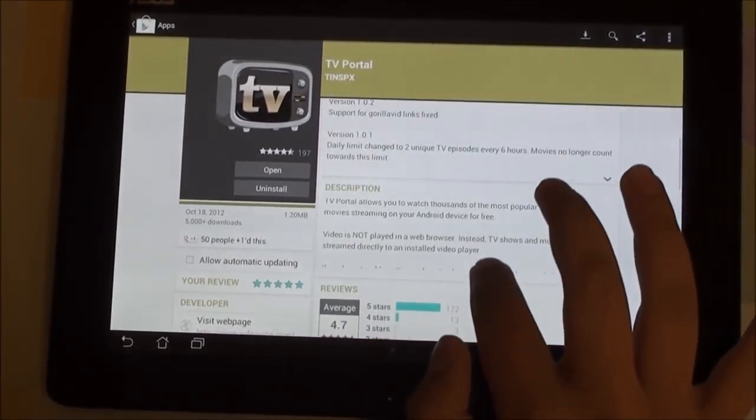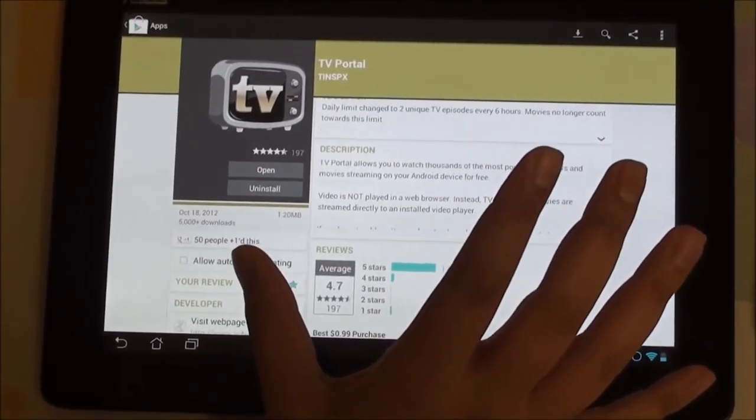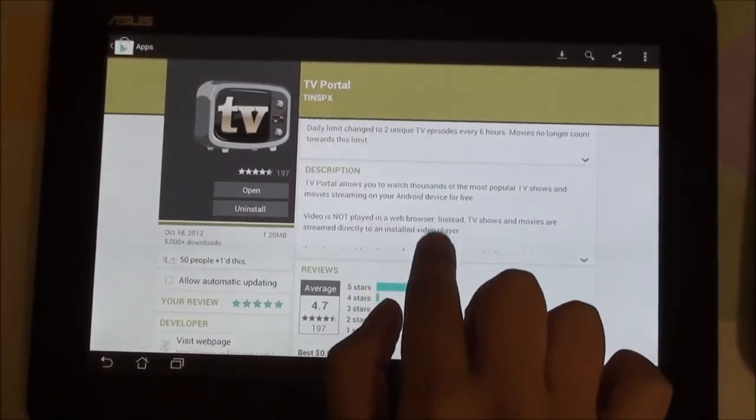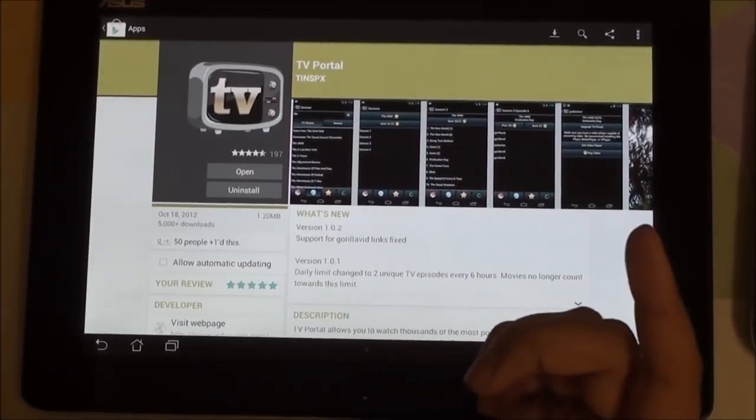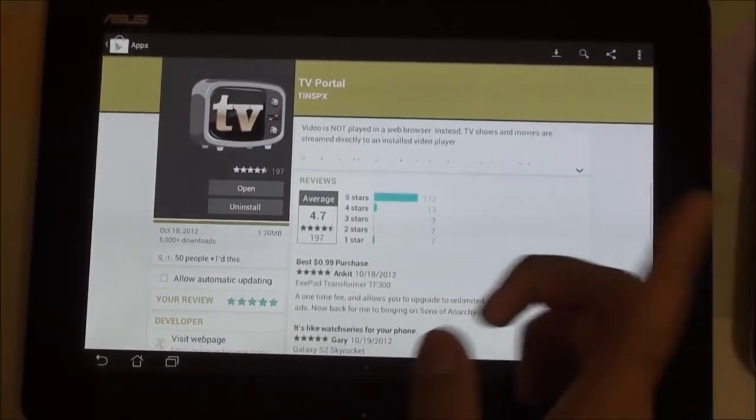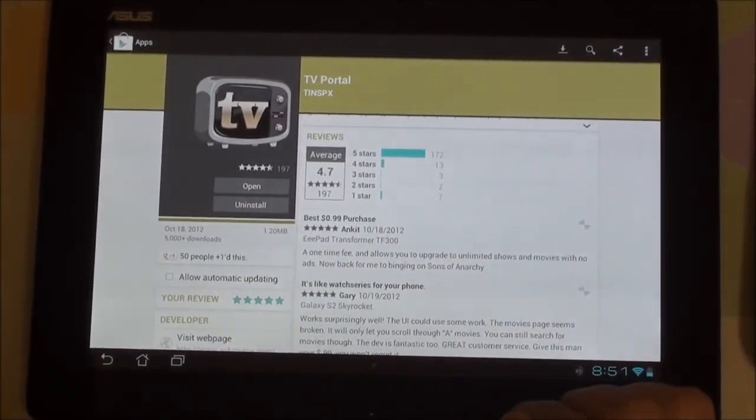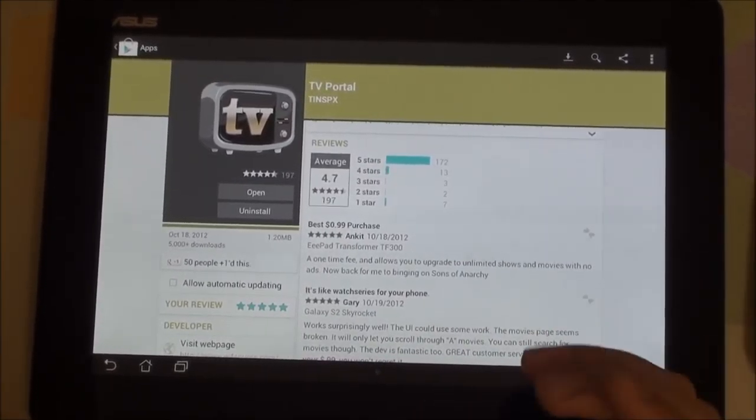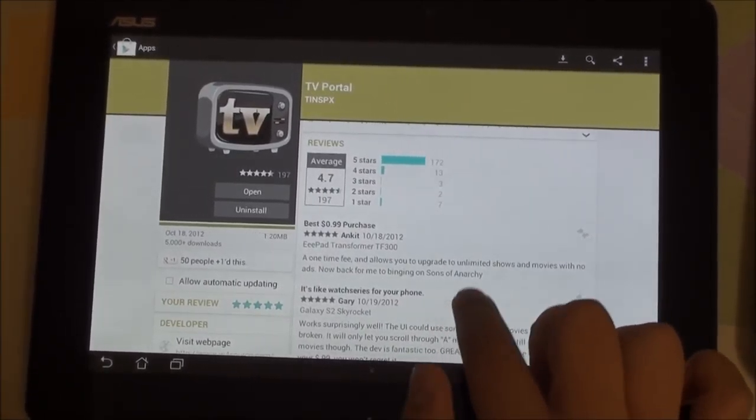There is a free version which you can download on the Play Store and an upgraded version for a dollar which allows you to unlimitedly stream content, while the free version has certain limits on the amount of videos you can watch per day.